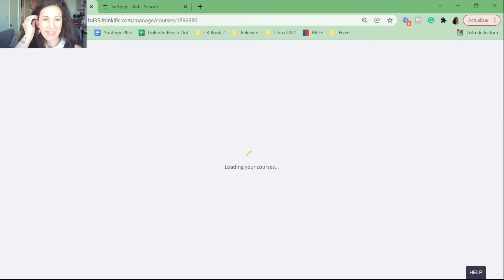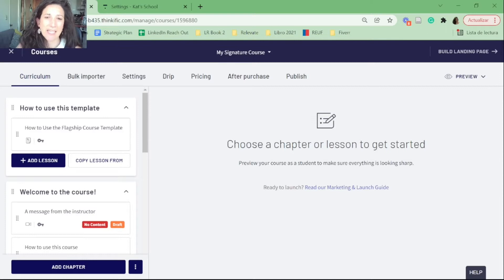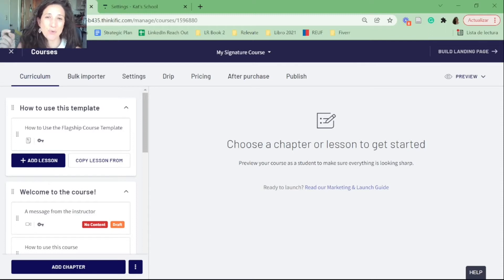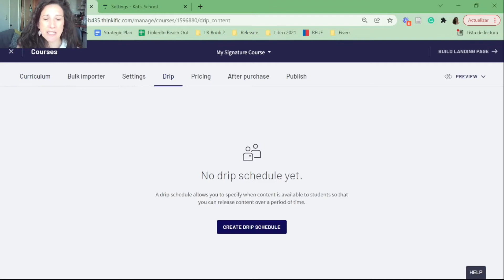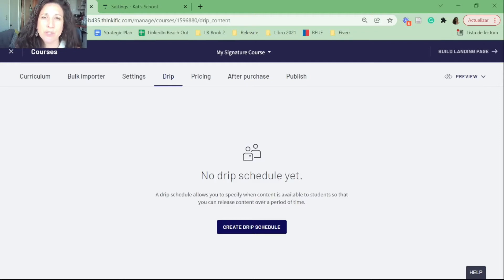The first method is the course creator controlled method. This means that you as the course creator are controlling how content is dripped to students — specifically, you control when they see new content. It has no relation to what they do in your course. It's all up to you.